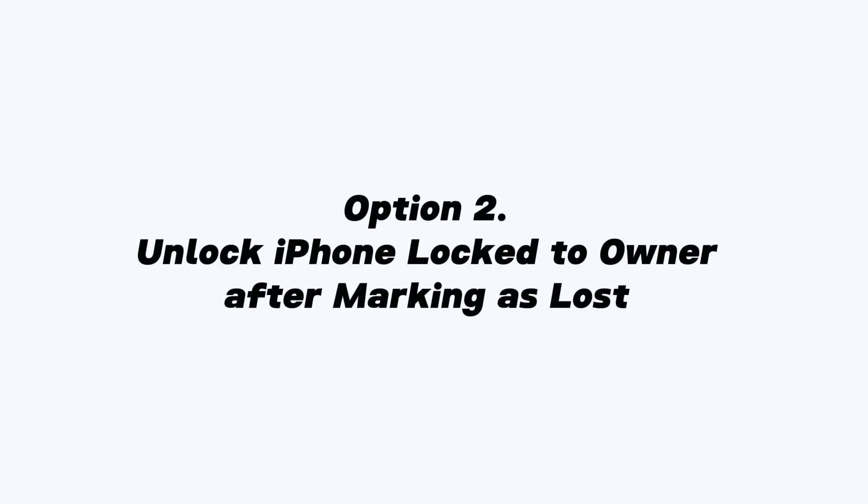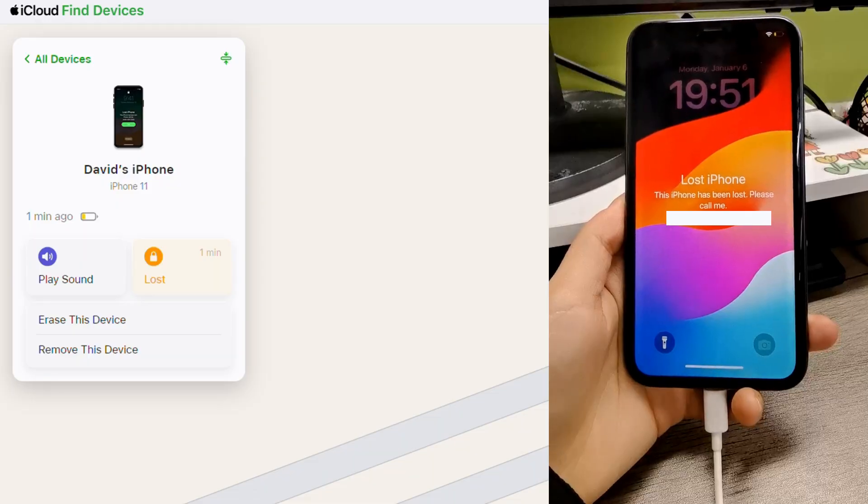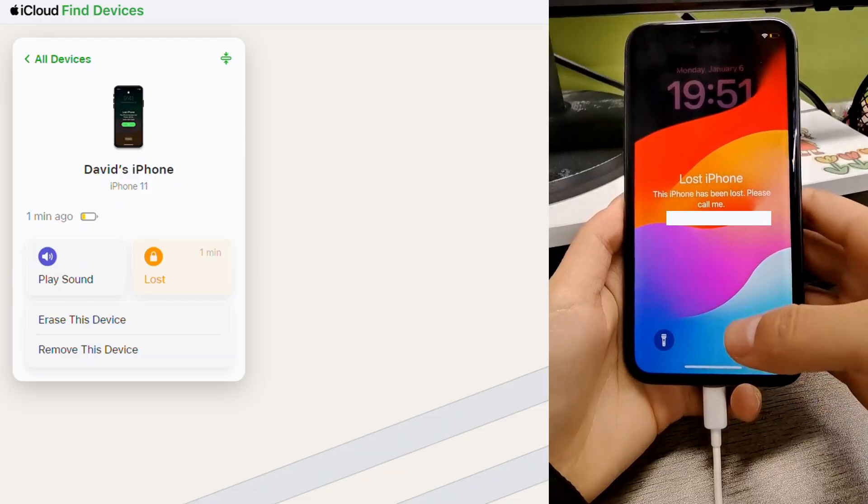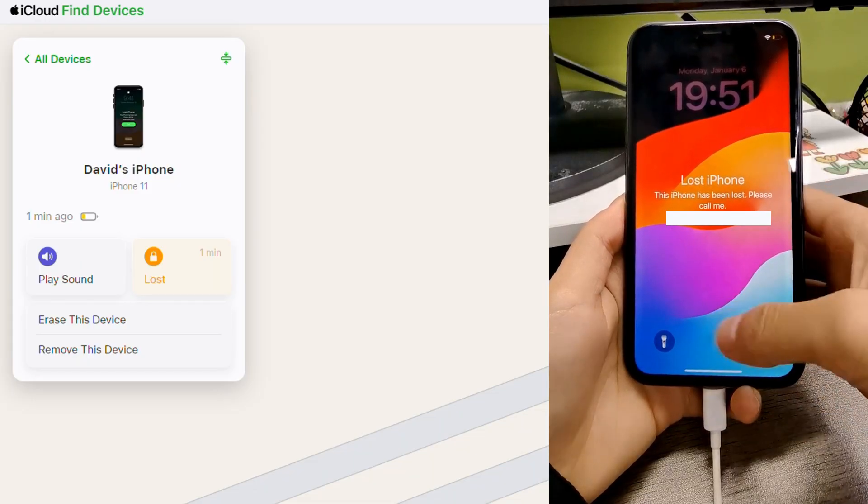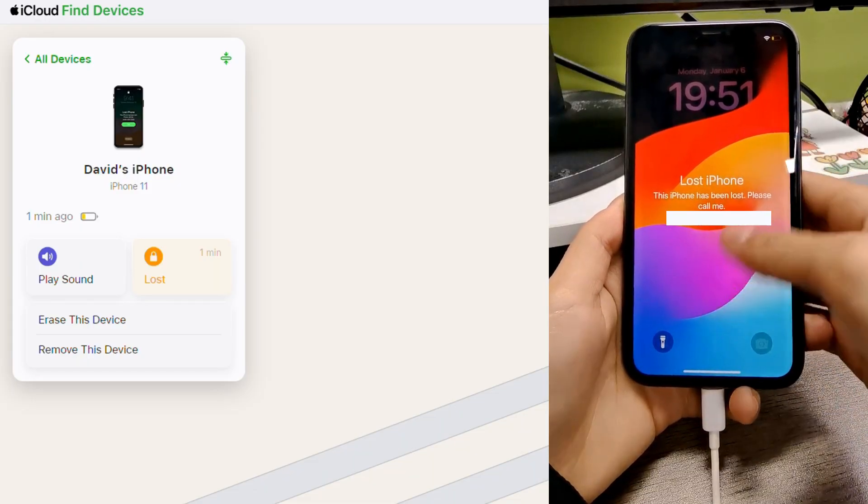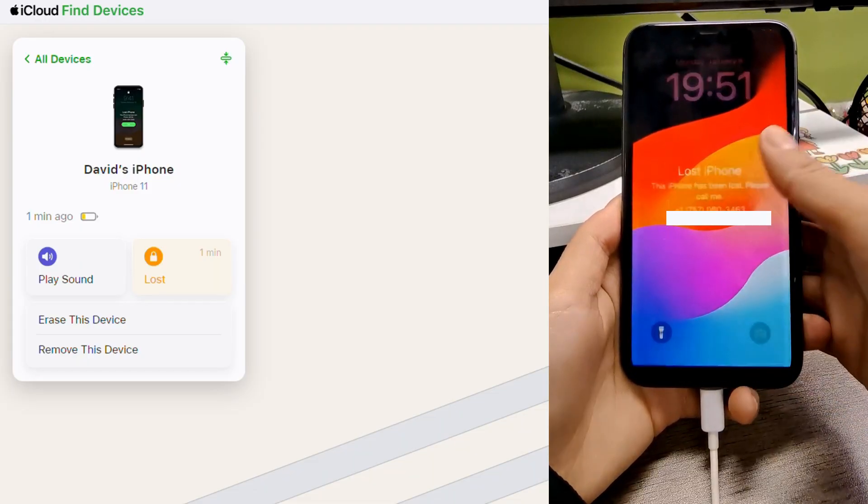Option 2: Unlock iPhone lock to owner after marking as lost. You can also directly unlock the iPhone lock to owner screen via passcode.